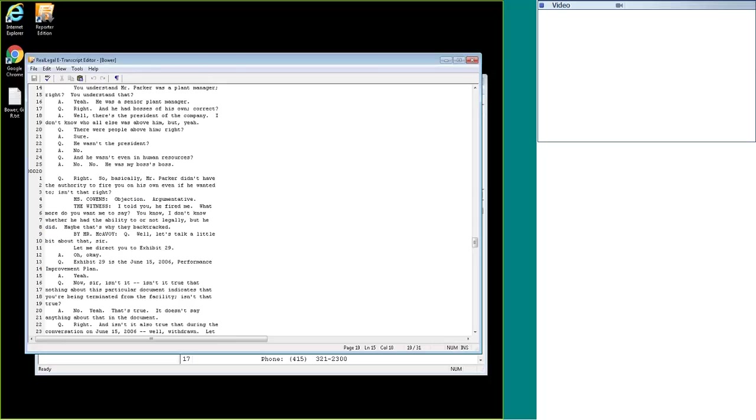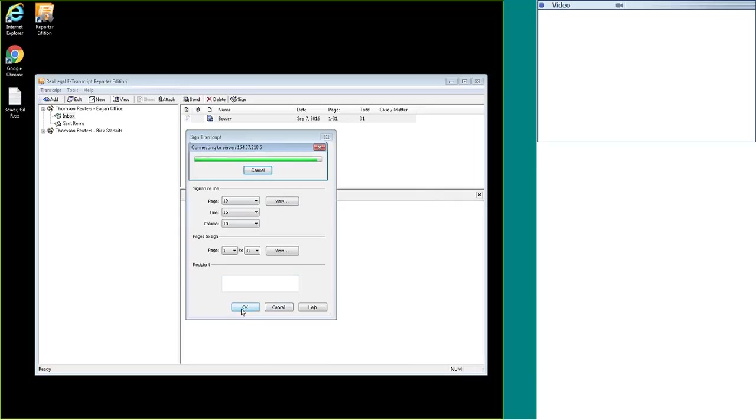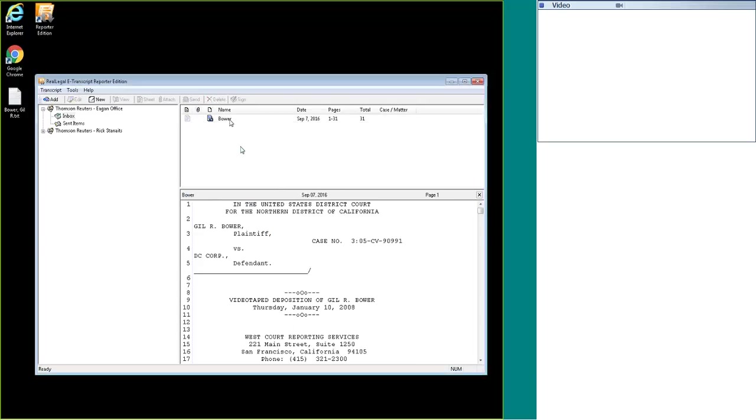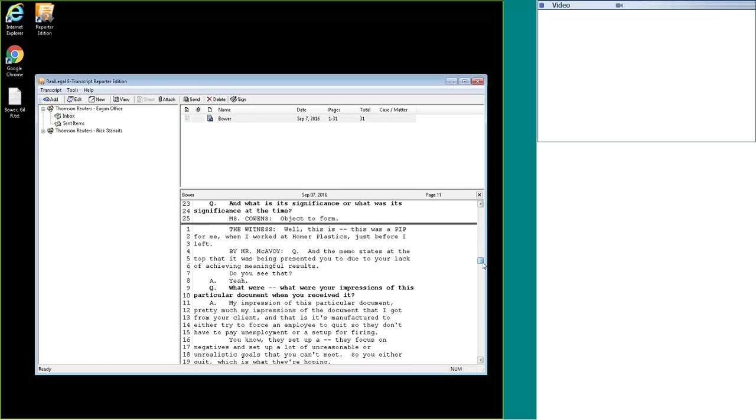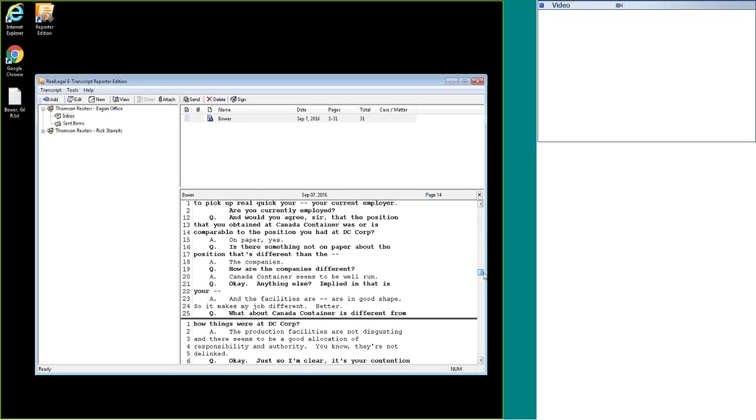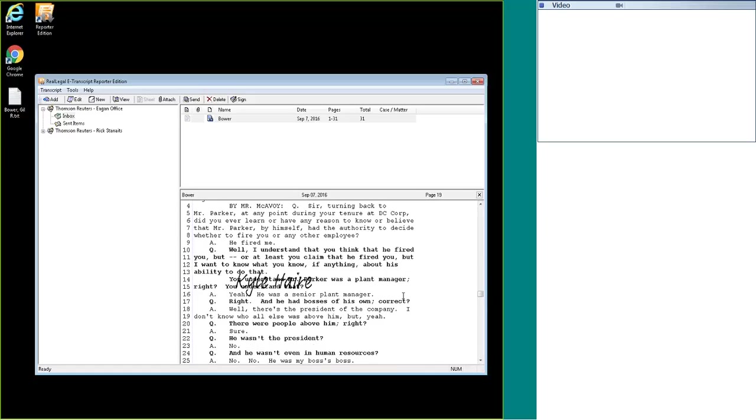So it should sign the transcript right in the middle of the word 'you' on page 19, line 15. I would enter in my credentials again and I will hit okay.